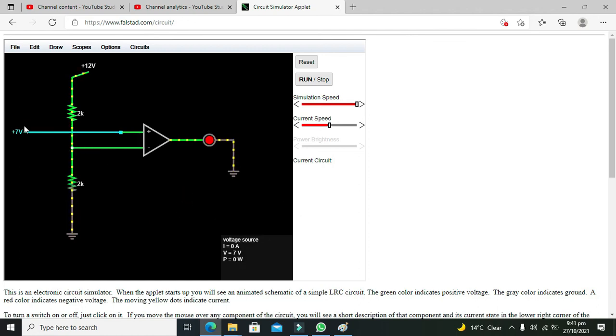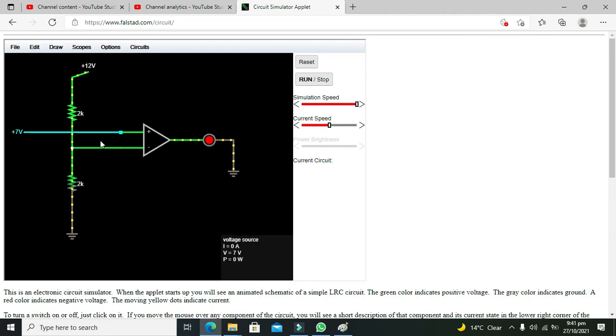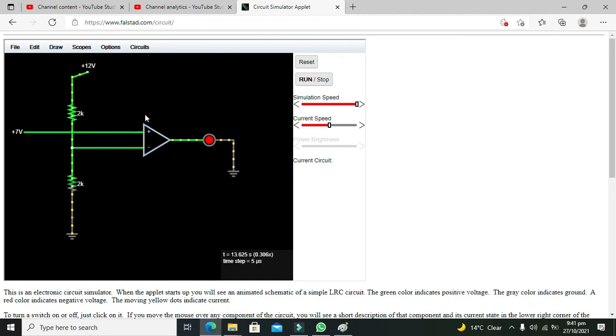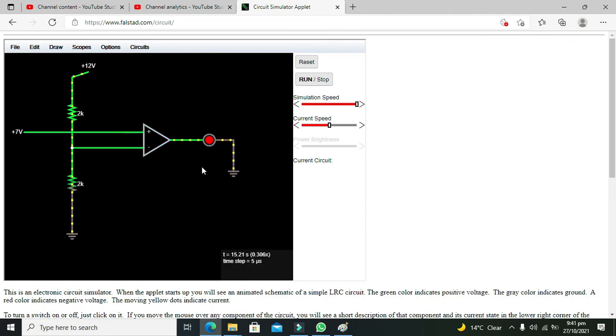So in this way we can compare the voltage. Whenever it is more than 6 volt at non-inverting end, our comparator will make a comparison and if it is greater than threshold, then our LED will be on.